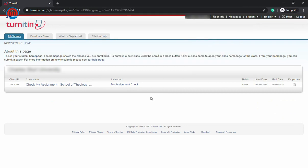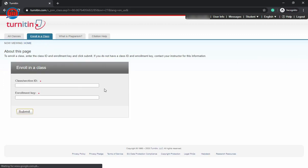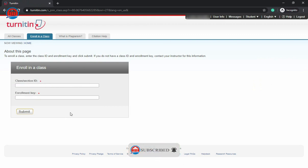As you can see here, enroll in a class. When you press this icon, you will see both class ID and enrollment key. Both of these you should require from your college instructor or your teacher who manages this Turnitin account or administers this Turnitin account on behalf of your university.